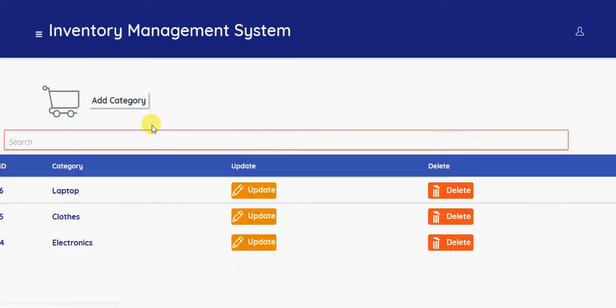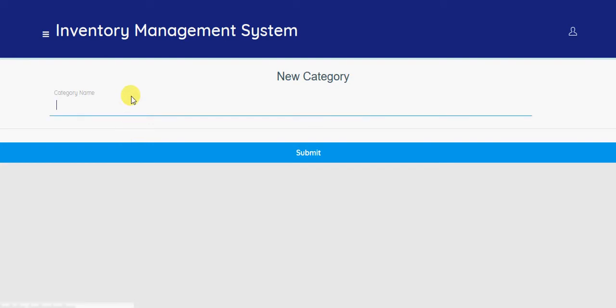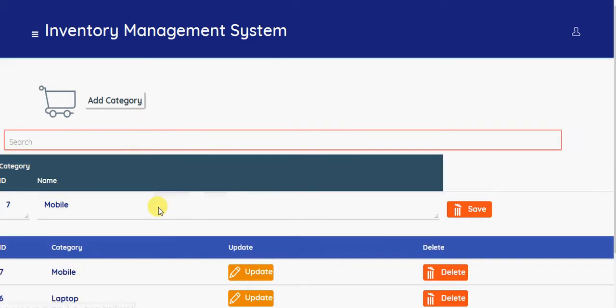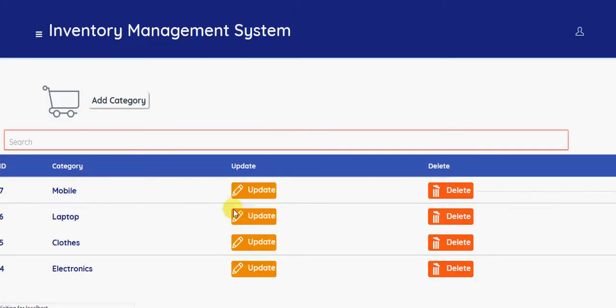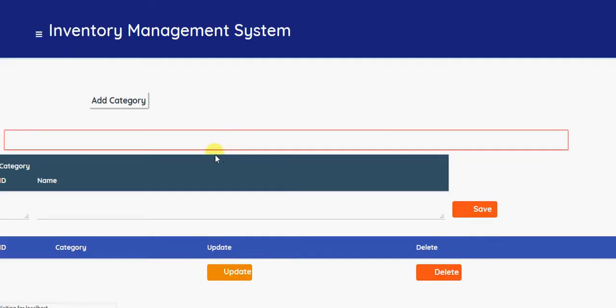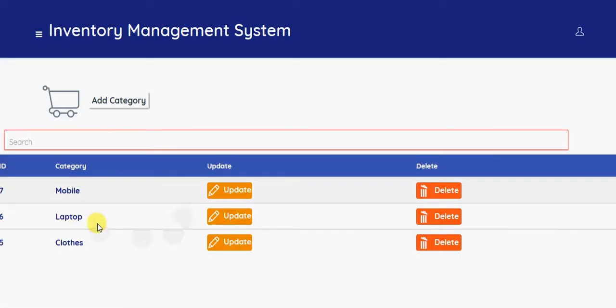So I am adding a new category here. Add category. So I am adding a category called mobile products. So I have added a new category. If you want to edit, you can edit it. So if you want to delete a category, you can delete it. So the category is deleted.